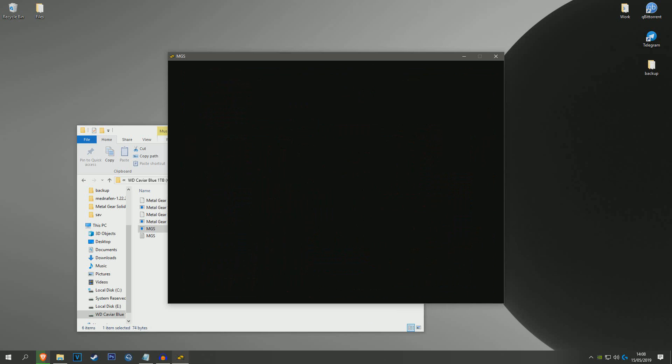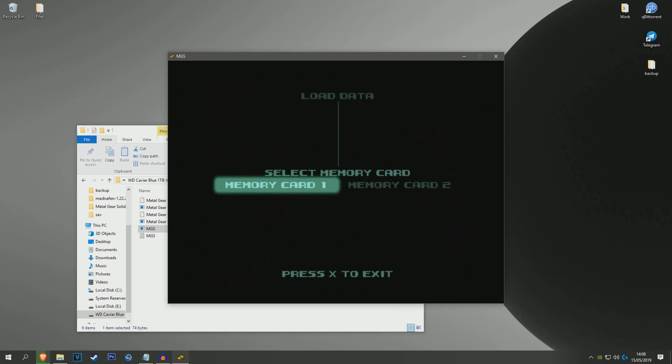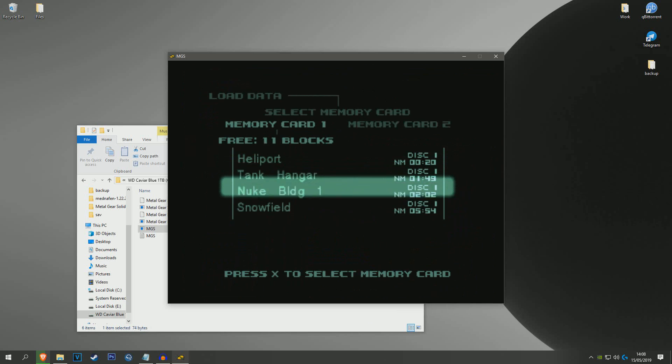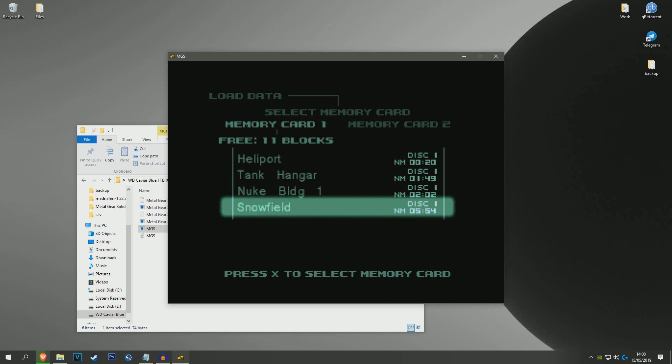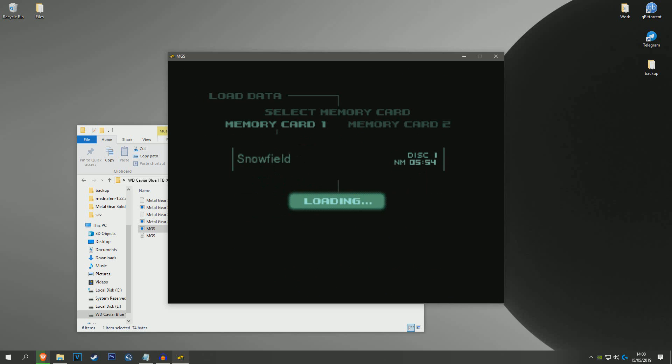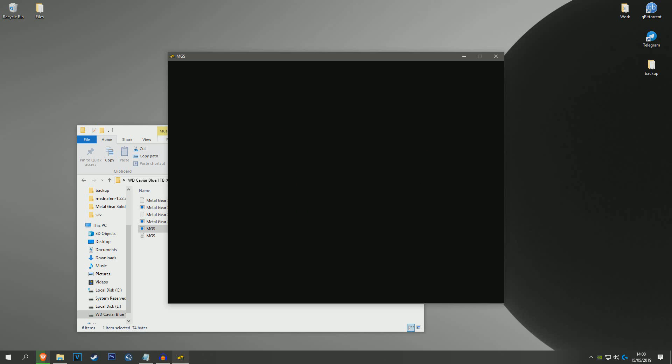Load game, and once you load game you should be able to see all your saves. So there is the Snowfield save finally. So I'm just going to load that one up. Leave mission log? No.